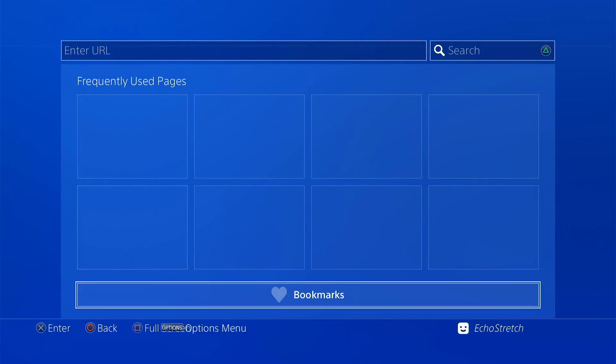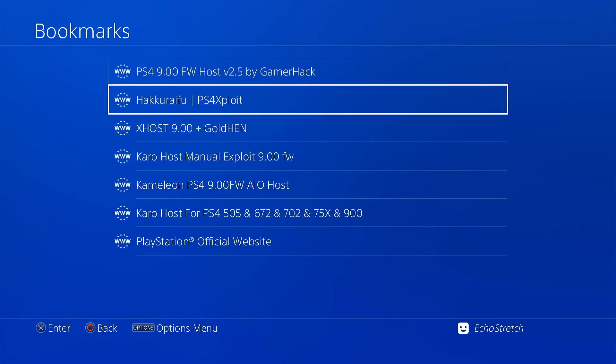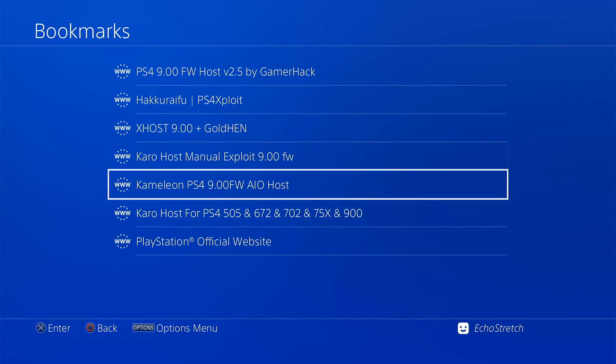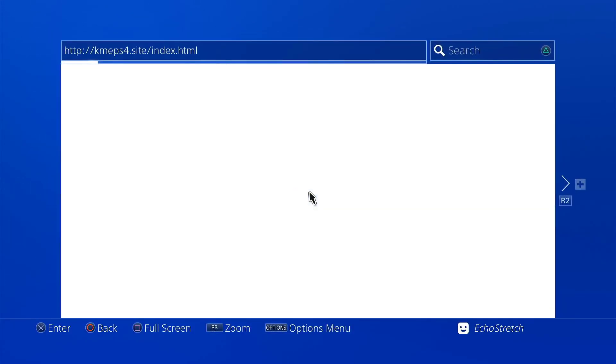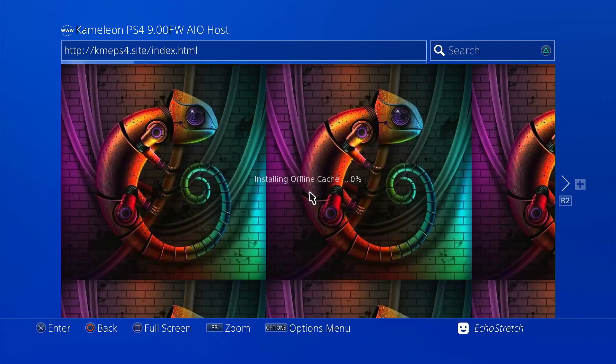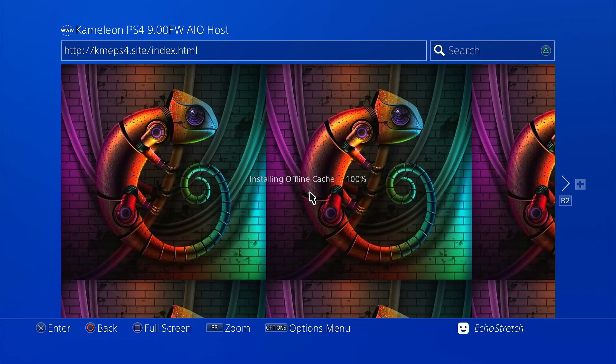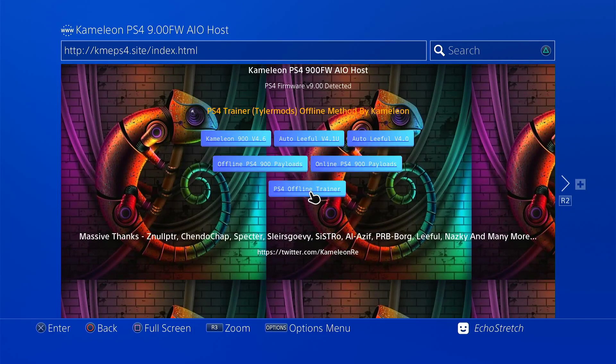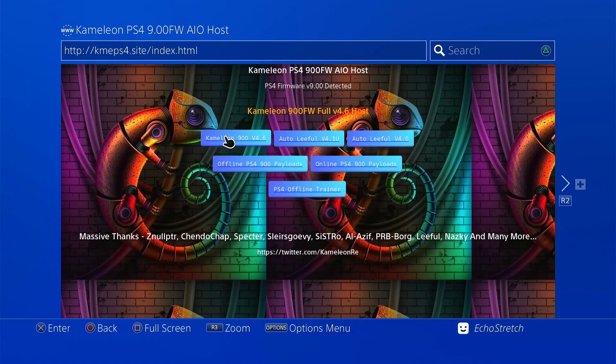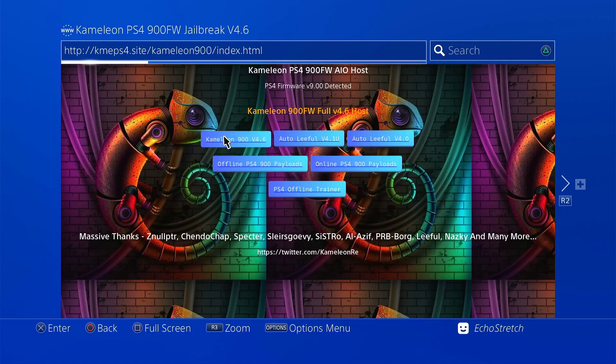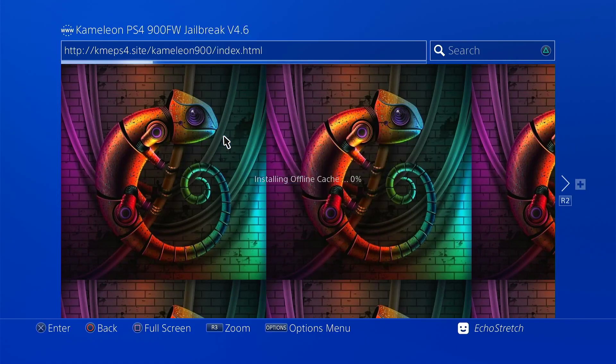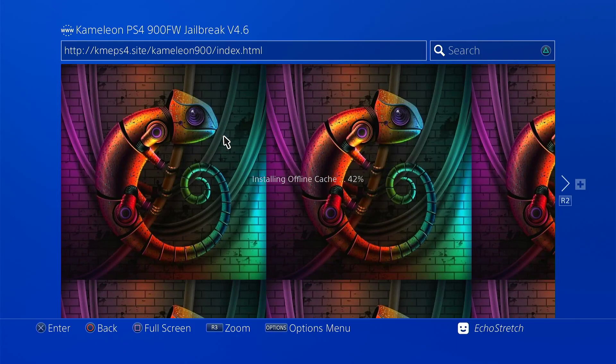We'll go into our bookmarks. I'm going to be using Chameleon's Host. So we'll select it. Give it a few moments here. It does install the cache right at the beginning but once that's done we can jump into Chameleon 9.00 4.6. We'll give that a few moments here to install the cache. It doesn't take long as you can see.